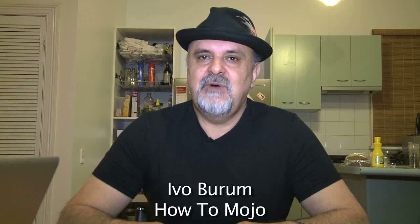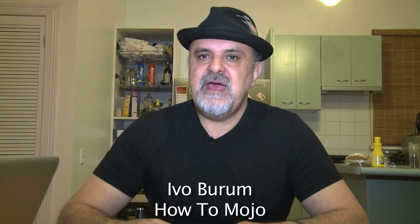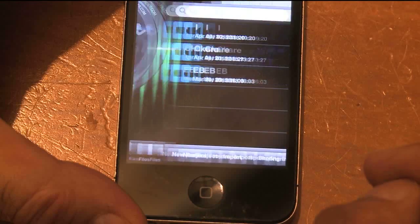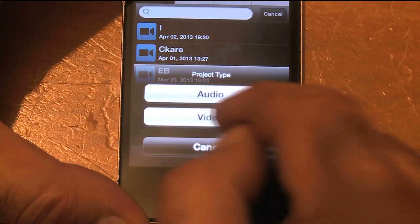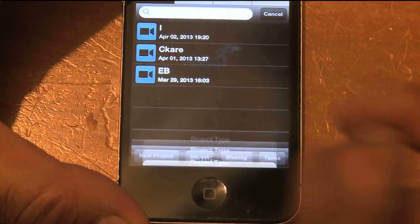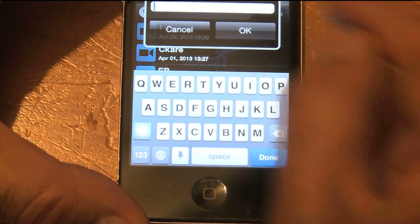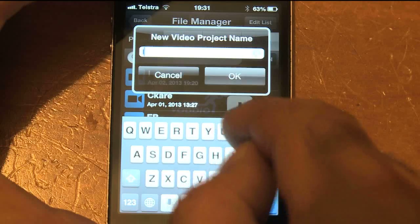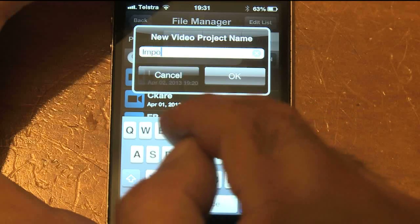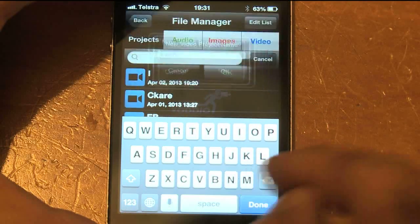In this little video we're going to show you how to set up a project and import video, some voiceover, and some music into the project. Here we go - we go to Files, it's pretty simple. In Files you go to New Project, we'll do a video project and we'll call it 'Import' because we're going to learn how to import. And there it is.